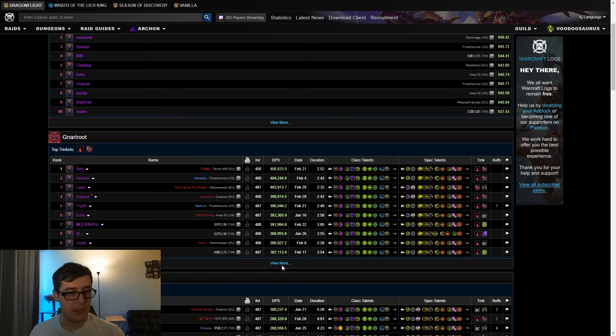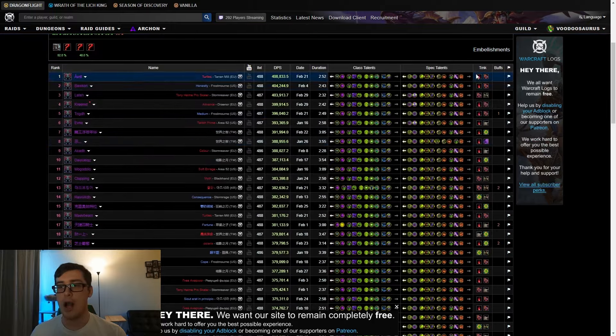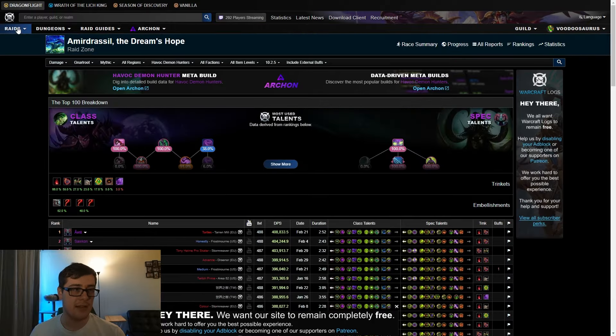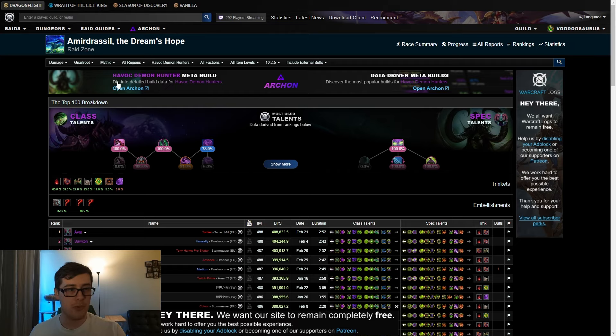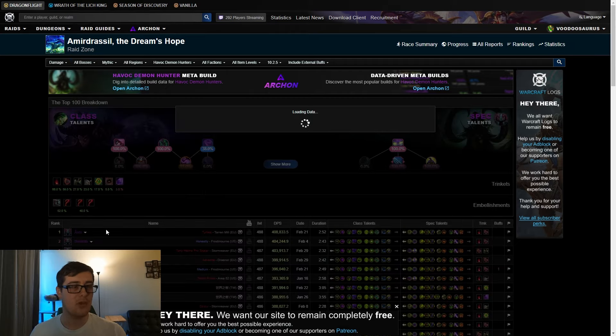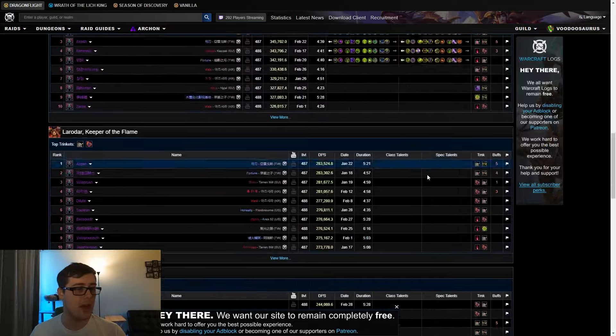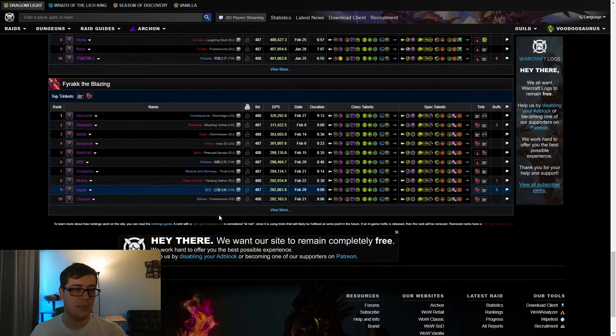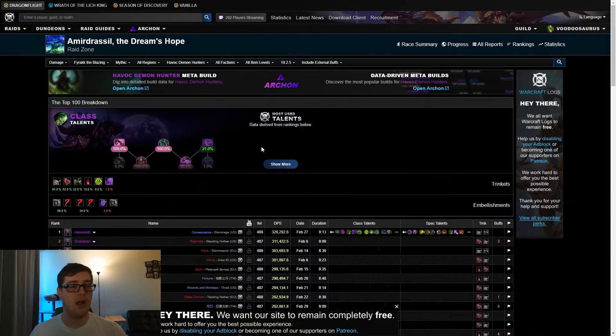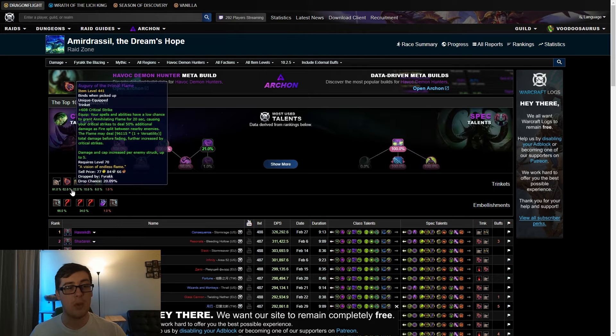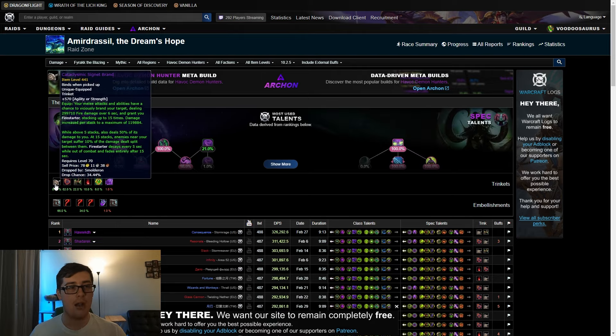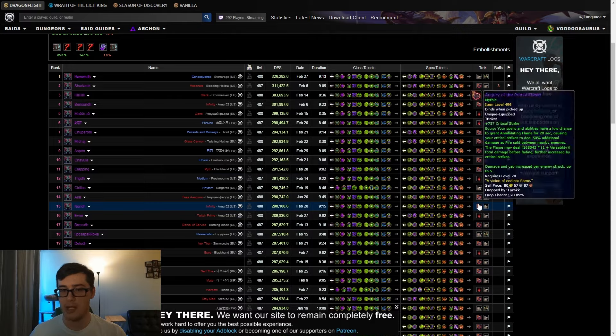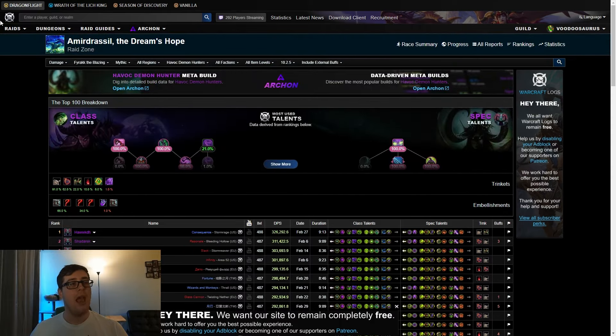If we look at the top parses here for Naru, a lot of them are going to be Ashes of the Embersoul, 66%. But if we go to a later boss like Fyrakk, we'll see that Branch is actually there at 22% of the time. A lot of people are doing Augury Signet on this last boss here, which does make sense, but you'll see Branch come up often as well.